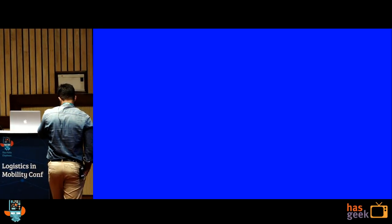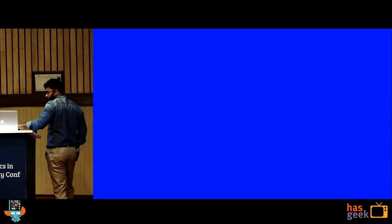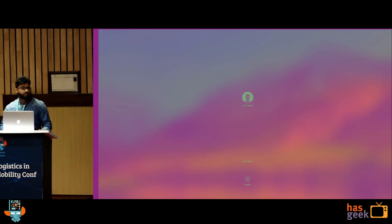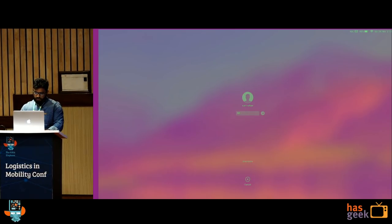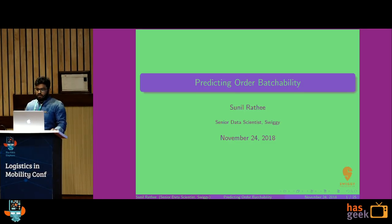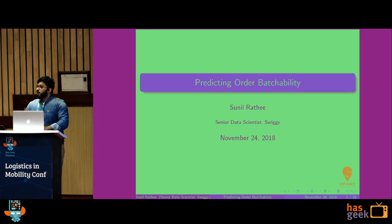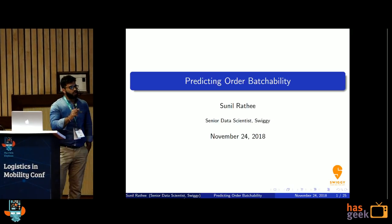My name is Sunirati. I am working with Swiggy as a senior data scientist. Today we are going to discuss predicting order batchability.